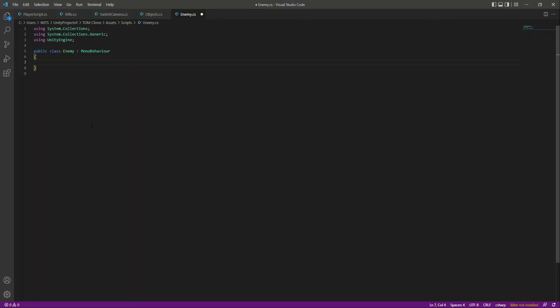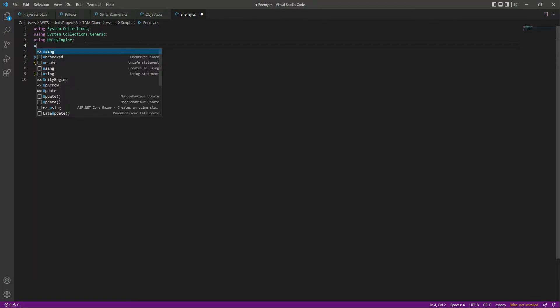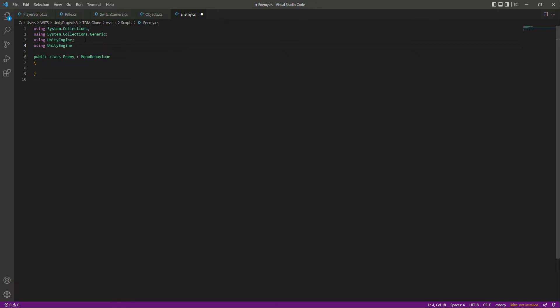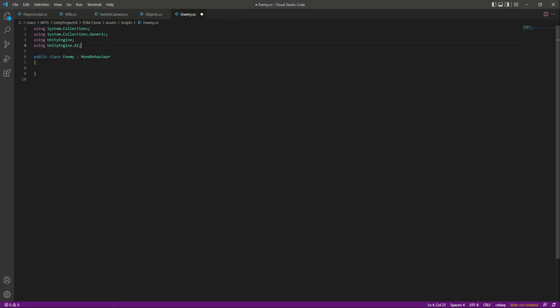First of all, let me just remove these functions, the Start and Update. And then at the top right here we will add using UnityEngine.AI, since we will be dealing with NavMesh Agent. And now save this script.